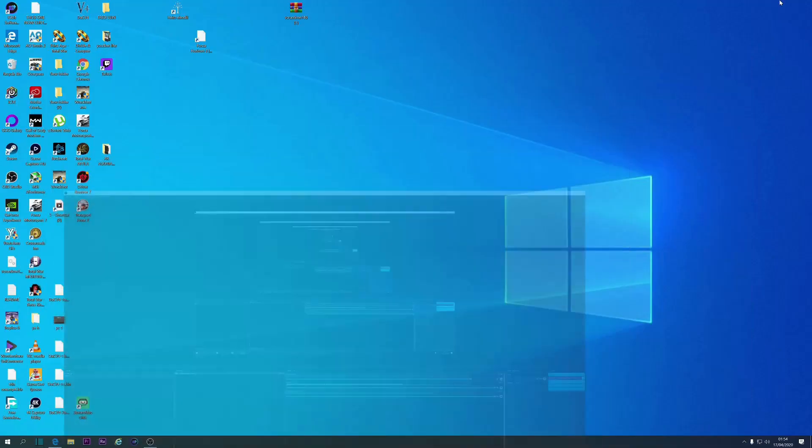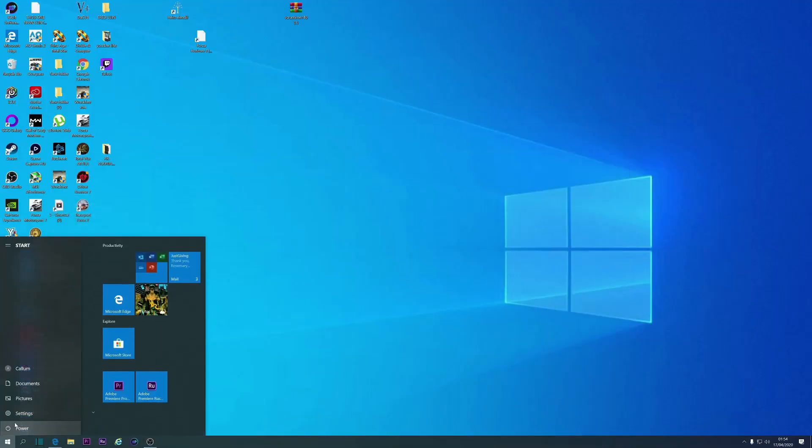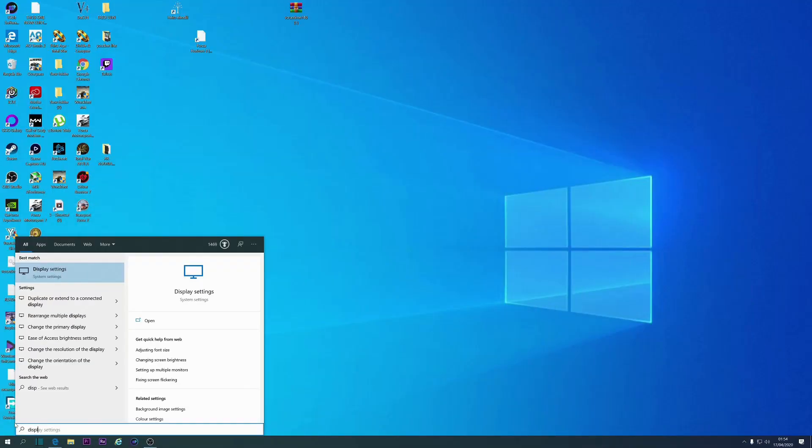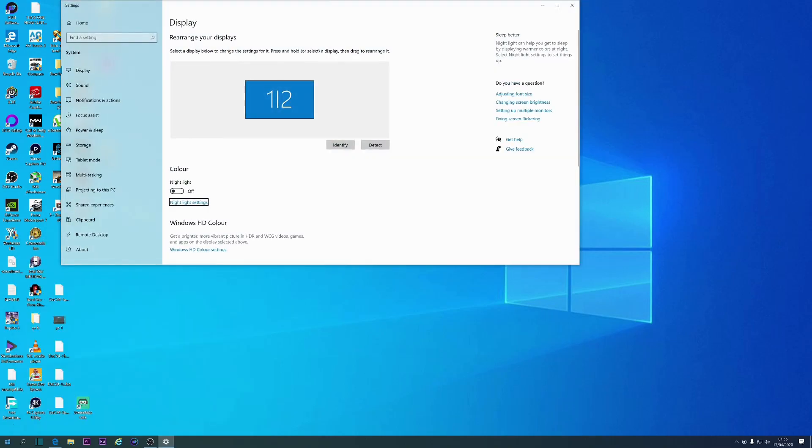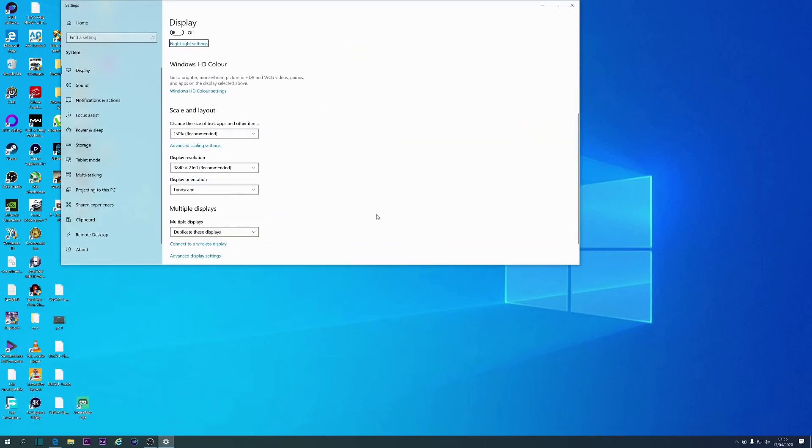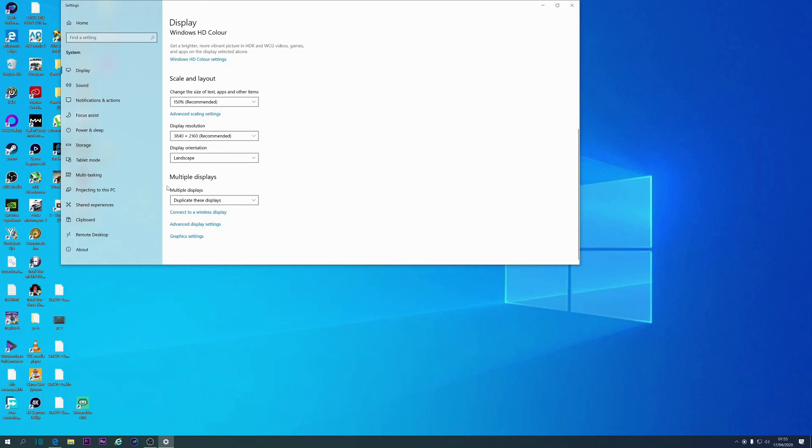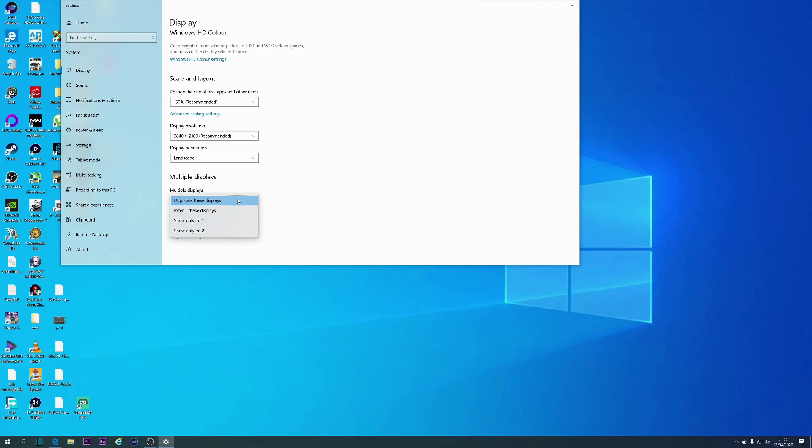So once you've done that, you're going to want to go to display settings, and you're going to want to scroll down, and you're going to want to go to multiple displays. And you're going to have to put duplicates, so then it recognizes that there's two displays, and that's how you get your screen to capture.